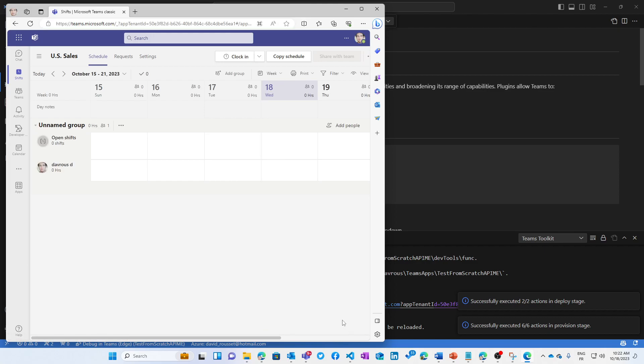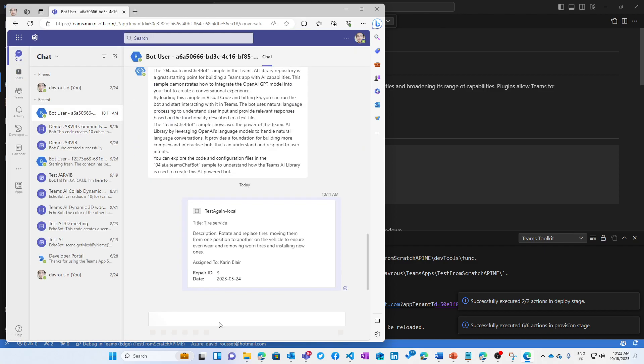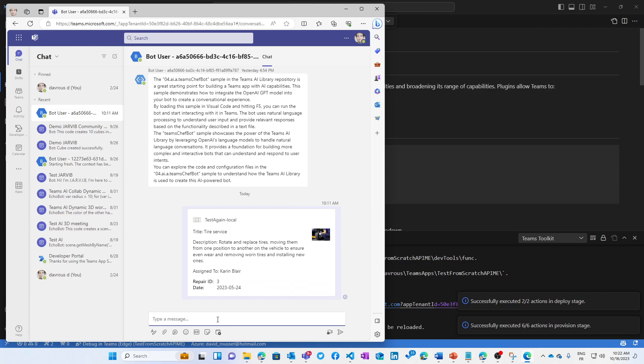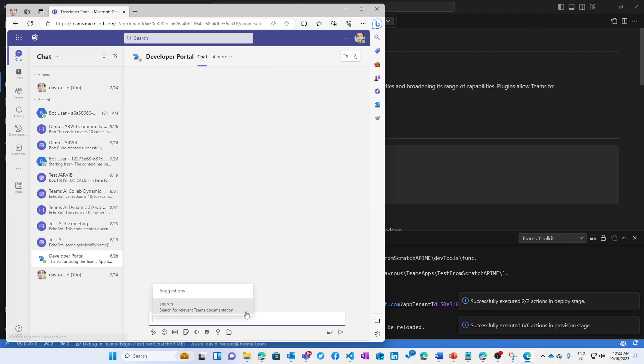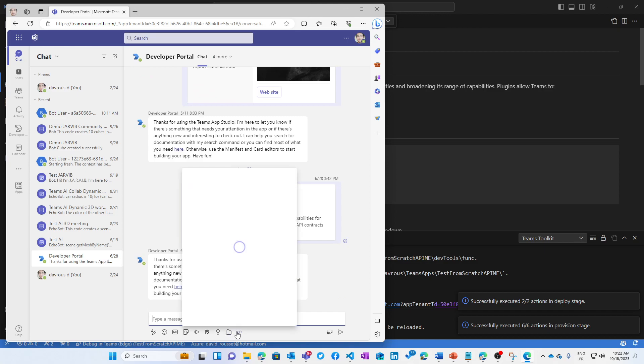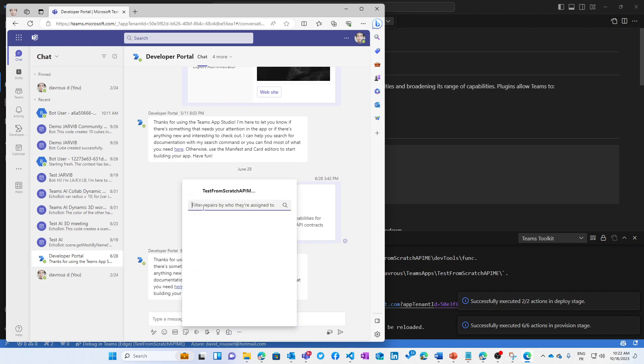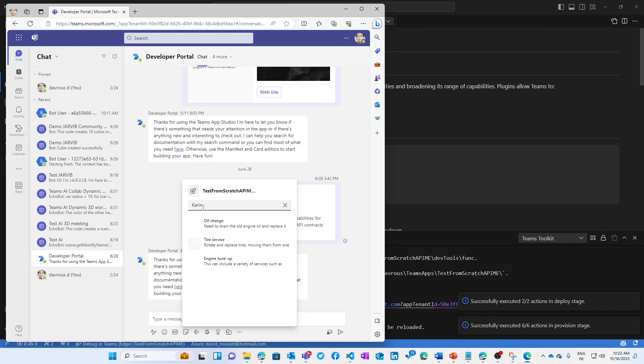And now I can call in a specific chat my message extension. So for instance, let's load it from there, and I know that this is a repair service. So I'm looking for a specific repair task assigned to Karin.